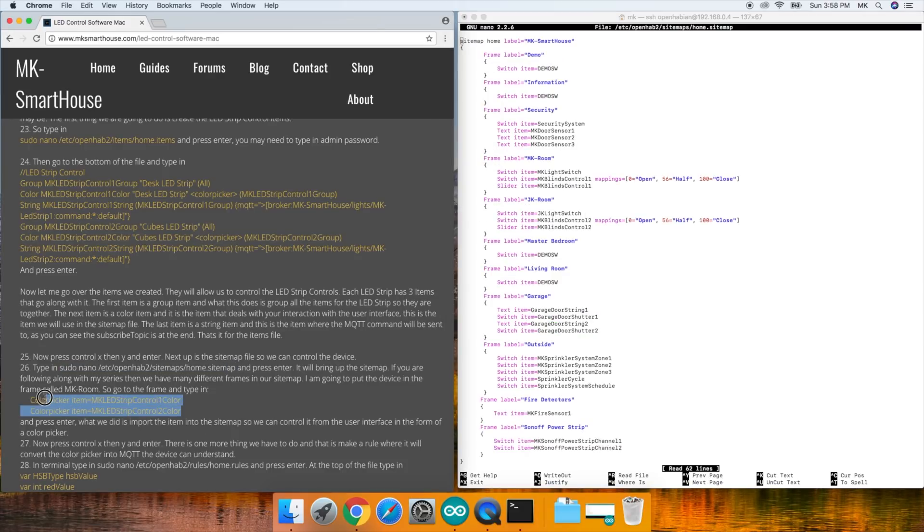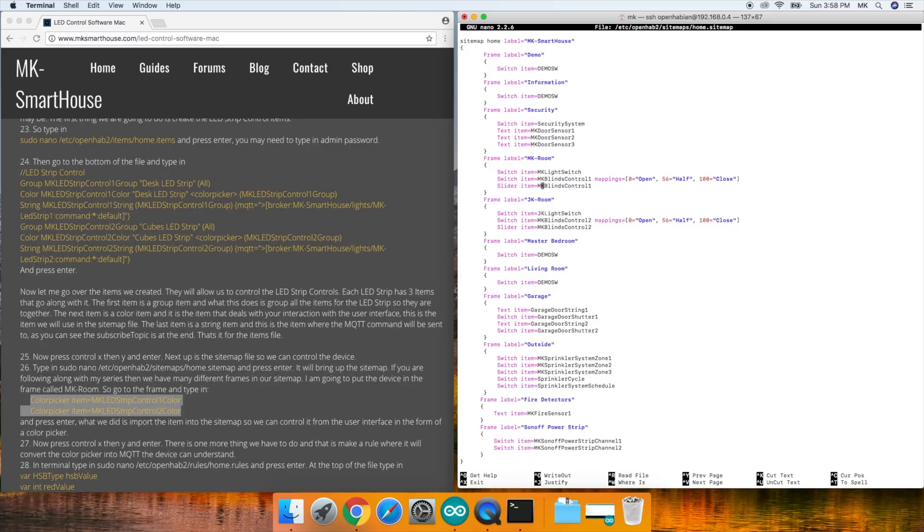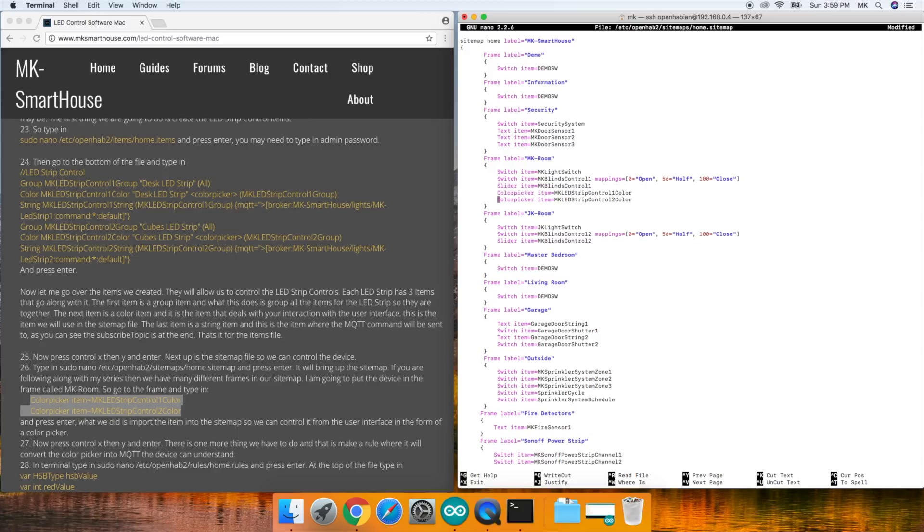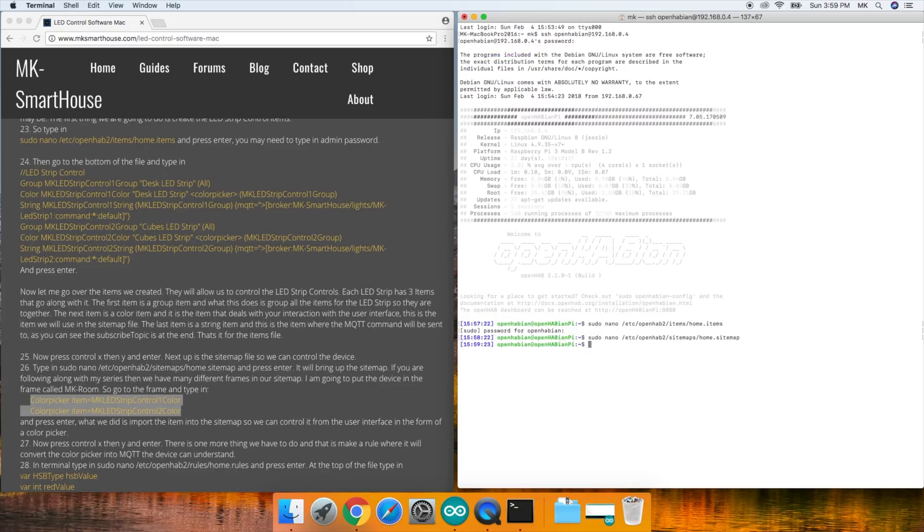If you're following along with my series, then we have many different frames in our sitemap. I'm going to put the device in the frame called MK Room. So go to the frame and type in the following on the screen now or on my website and press enter. What we did is import the item into the sitemap so we can control it from the user interface in the form of a color picker. Now press control X, then Y and enter.